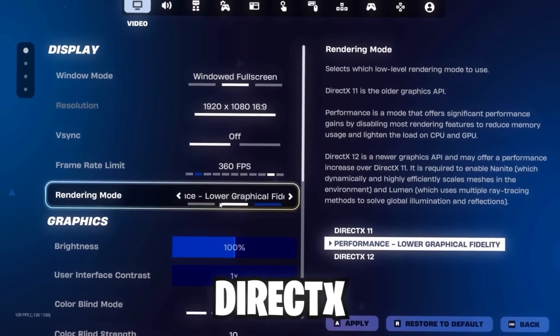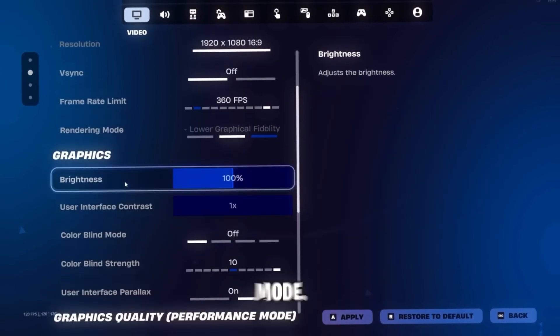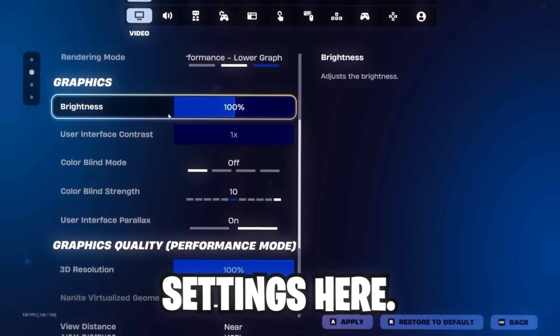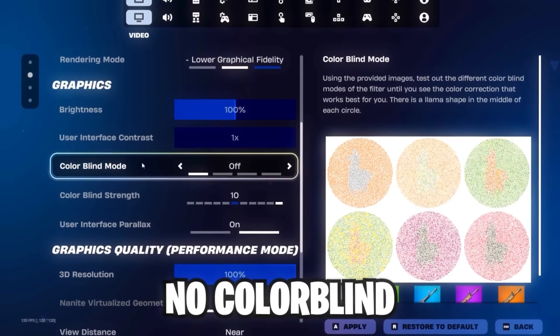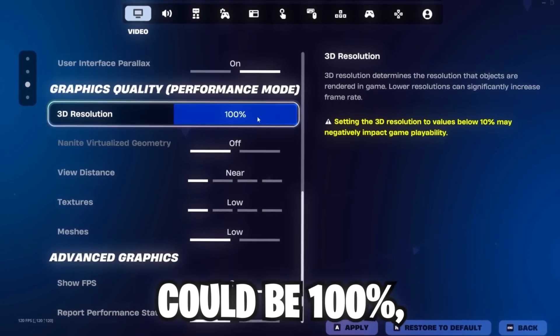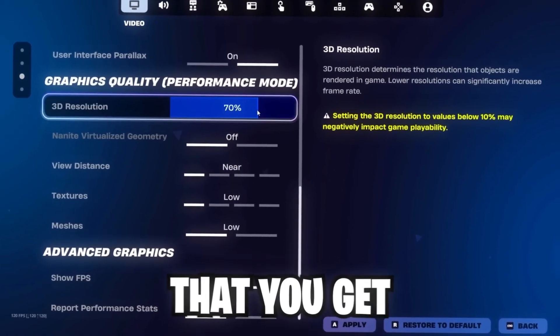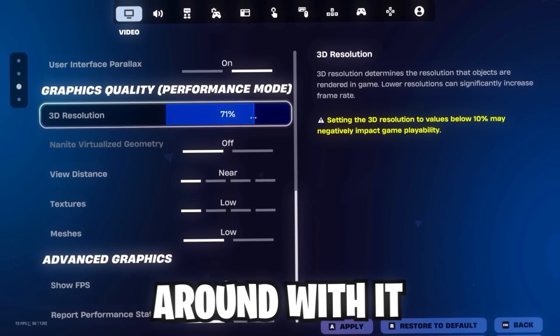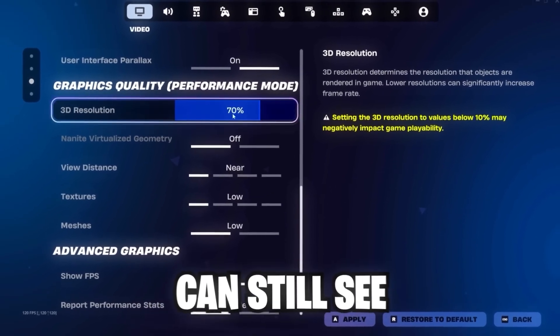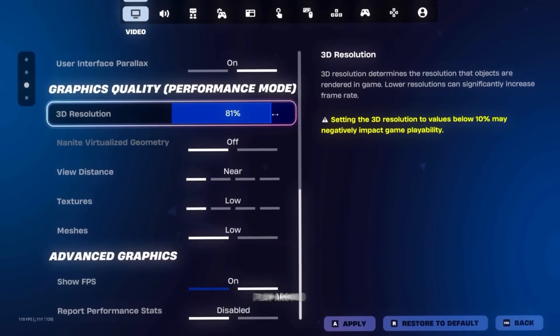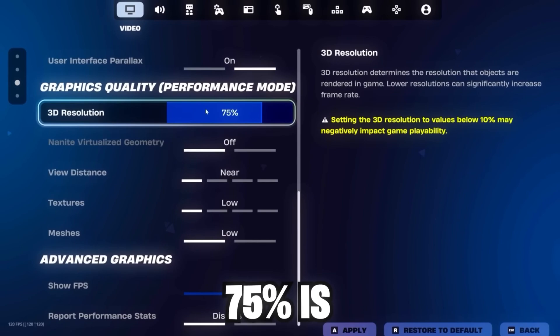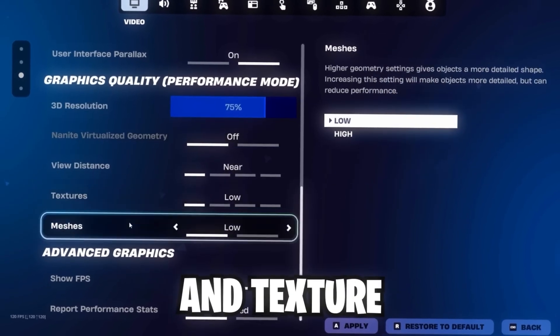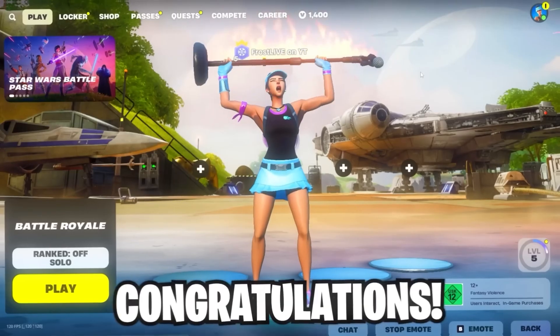Rendering mode should be DirectX 11 or Performance mode. I personally prefer Performance mode. The 3D resolution could be 100%, but if you want to make sure that you get more FPS, you can also scale this down. Just play around with it while you're in game. Make sure you can still see buildings and players properly by maintaining a good FPS rate. I personally would say 75% is the best. The view distance, texture, and meshes should all be low or near, and this is pretty much it.